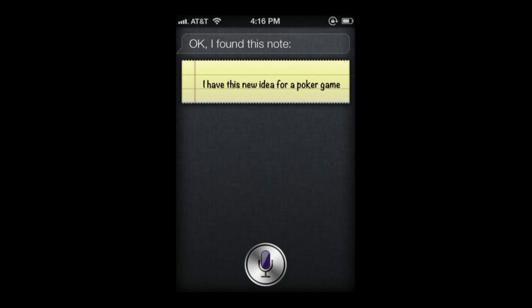The great thing is, if you have multiple notes about the same thing, Siri will find them all. So you can record ideas for books you want to buy or track expenses, then ask Siri to show you notes about that topic and it will display the whole list.